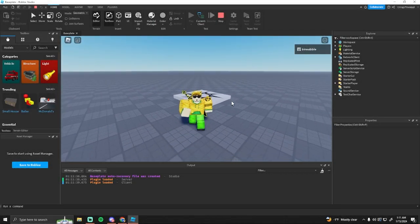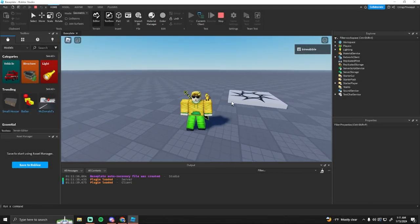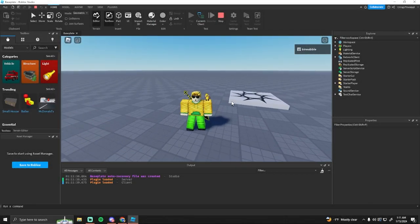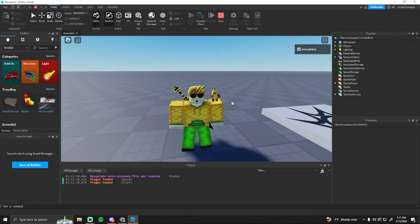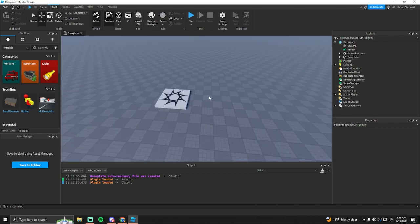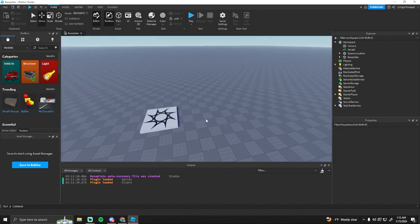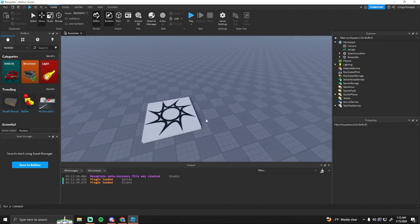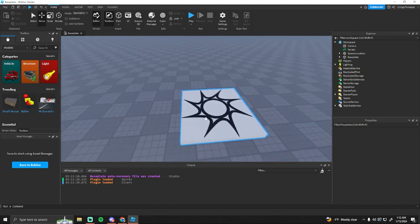Yo what's going on guys, and in today's video I'm gonna be showing you how to make a simple tool in Roblox Studio. I'm using a base plate template right now. You could do this with anything, it doesn't matter.